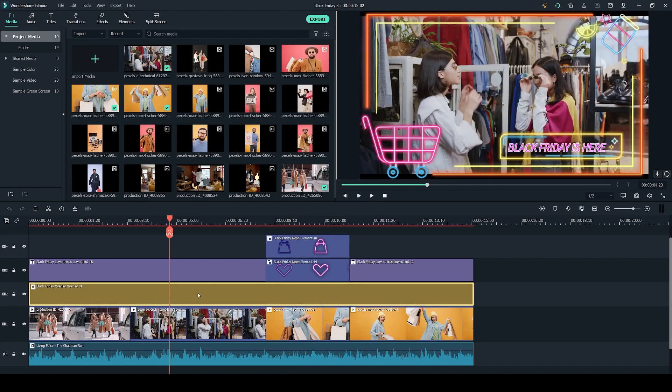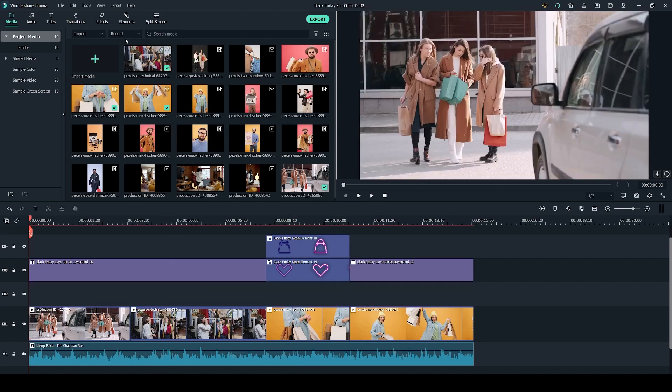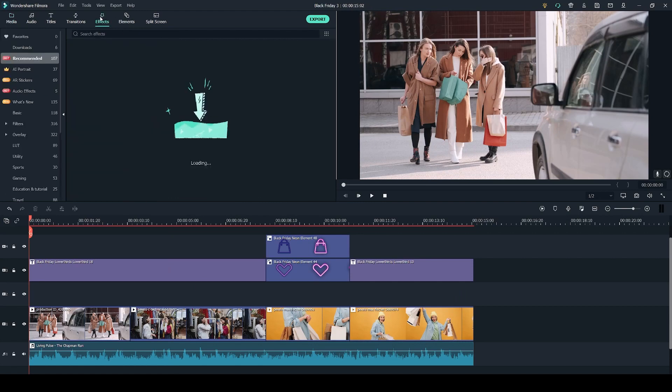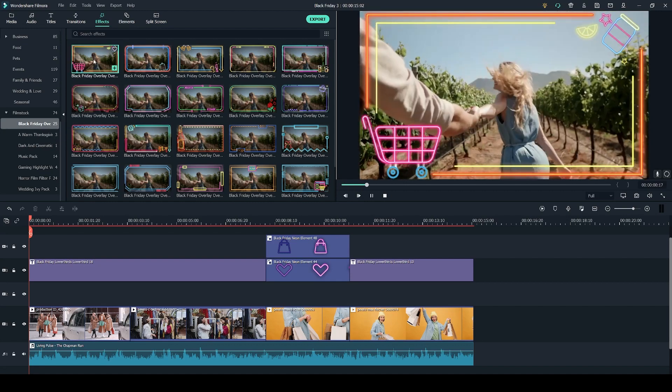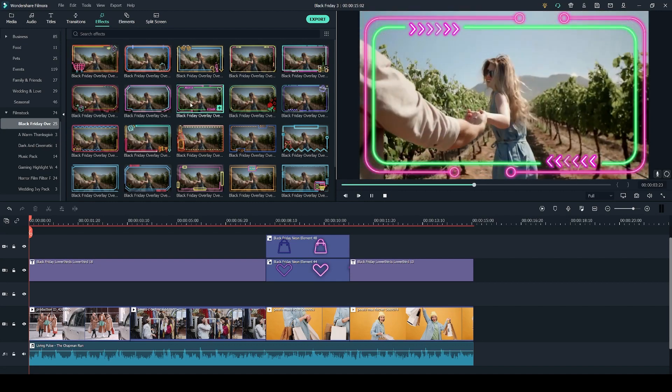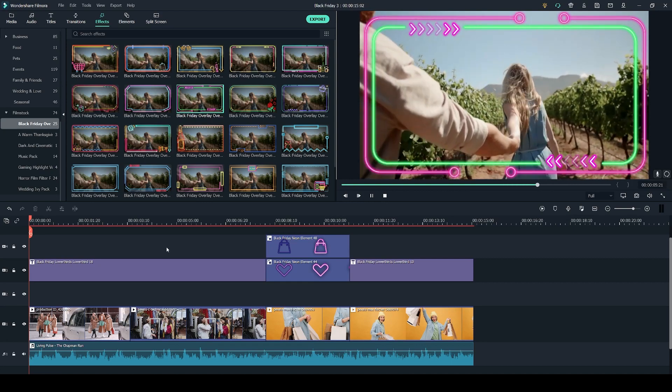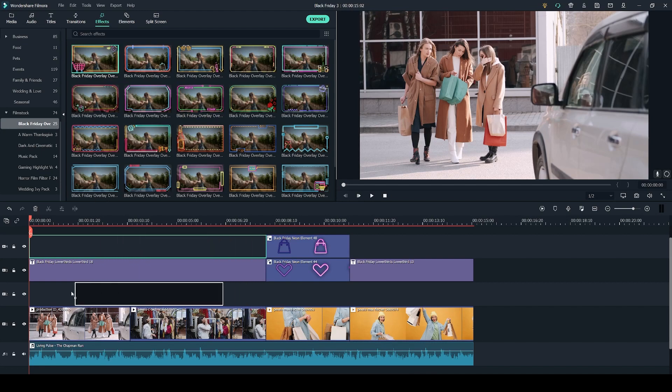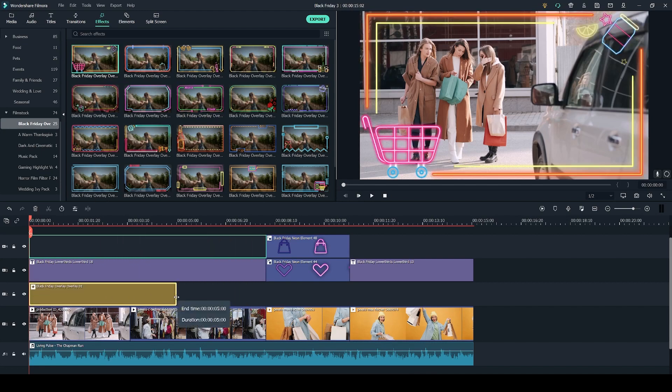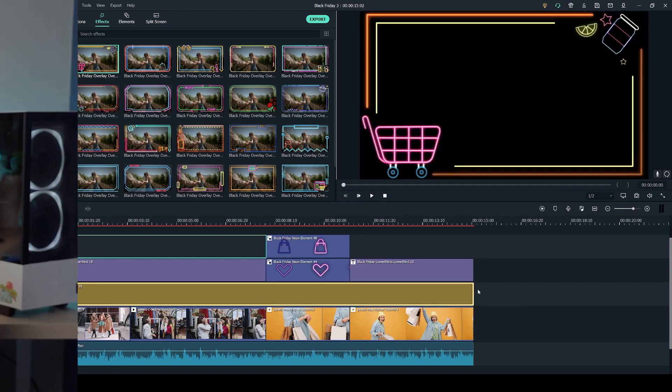I'm going to delete this by pressing delete on my keyboard and go into the effects tab where you can find the overlays. The Black Friday overlay pack contains 25 different overlays and you can preview them by clicking on the thumbnails. Once you're ready to go back to your project all you have to do is click on your timeline. To add the overlay you simply have to click and drag the overlay into the timeline and you can drag the sides in and out to adjust the length of it.